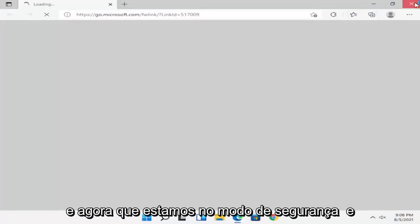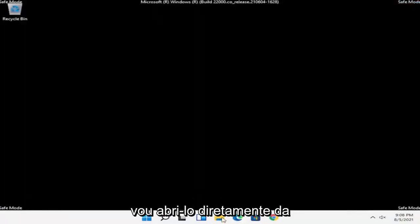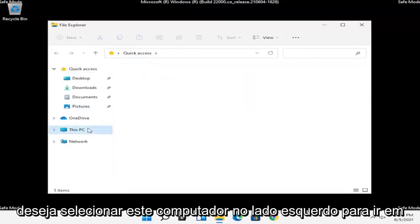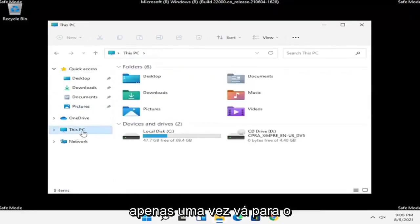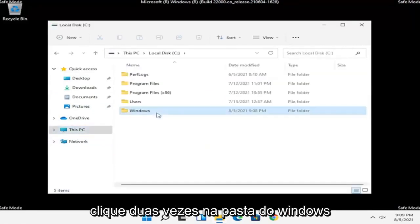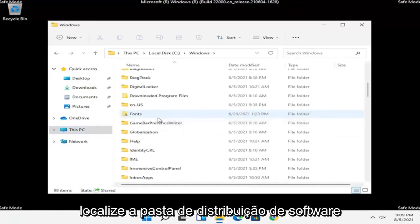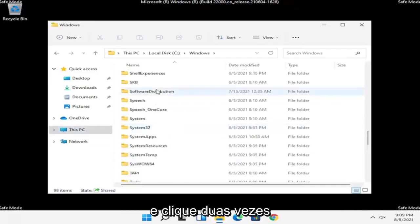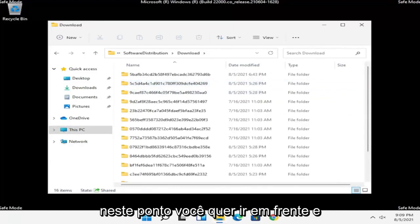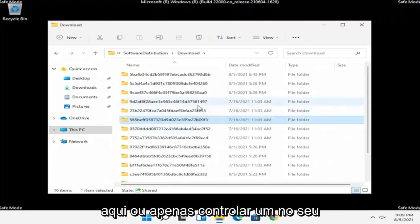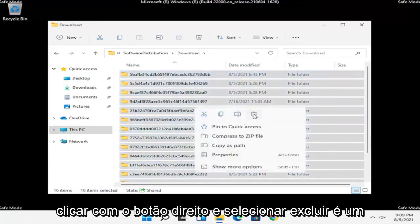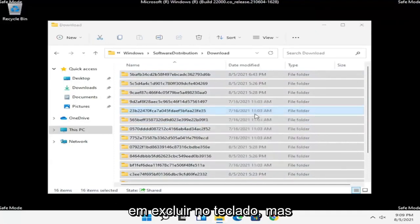And now that we are in Safe Mode, we're going to open up File Explorer — directly from the taskbar or you can search for it in the Start menu. Select This PC on the left side, go under your Local Disk and double click on it. Double click on the Windows folder. Locate the SoftwareDistribution folder in here and double click on it. There should be a Download folder — double click on that one as well. Now you want to highlight all of the folders in here, or just do Ctrl+A on your keyboard to select all, then right click and select Delete.